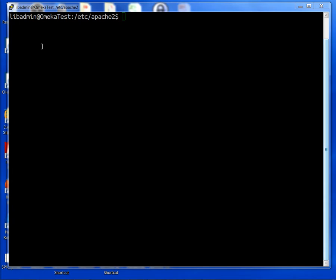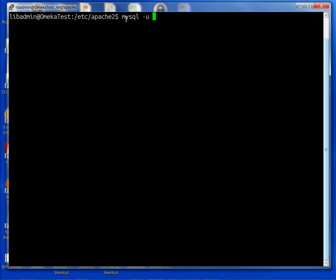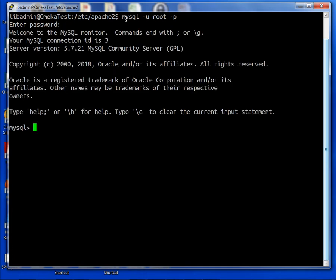So the first thing I'm going to do is log into MySQL and I do that with mysql -u root and -p for password. Enter. Okay so I am now in MySQL and what I need to do is create my database.